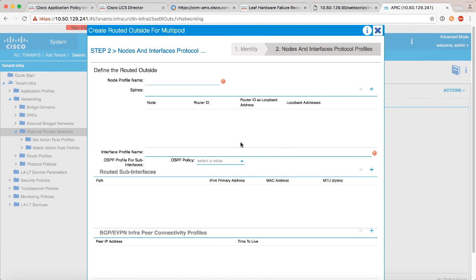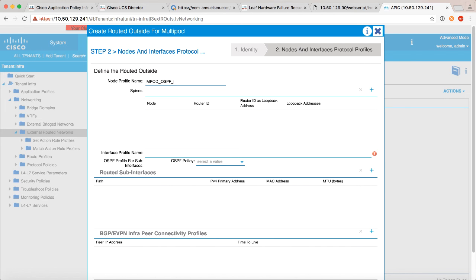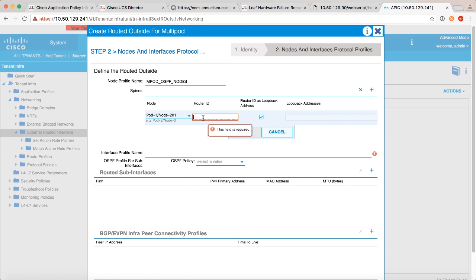Going to the next screen, again just like creating a normal OSPF, we have to create which node we're using here and which interfaces on those nodes. And so what we're going to do is specify that, and then end up creating some routed sub interfaces that correspond with the sub interfaces that we built in the interpod network. So let's call this MPOD_OSPF_nodes. We'll add the spines. Now be very careful that there is a required syntax here. So in my case it's pod-1/node-201 because that's the node number of my spine, yours may be different.